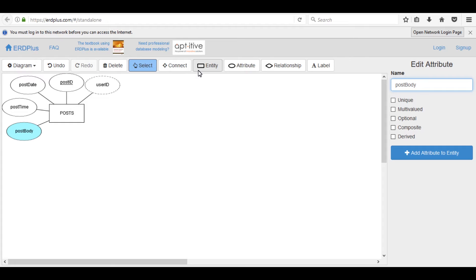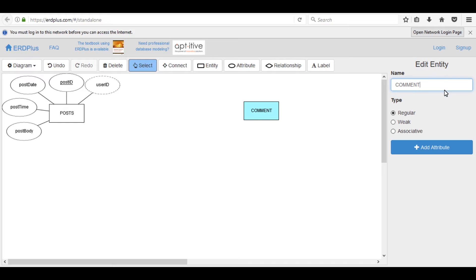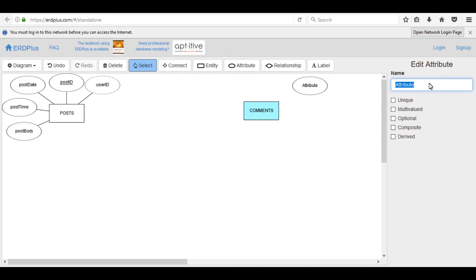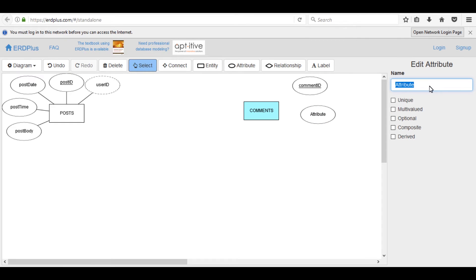Now draw comments entity and its attributes. Click here and click here. So entity name is COMMENTS. Add attributes. First of all, click here and comment_id, which is a primary key, so underline it.